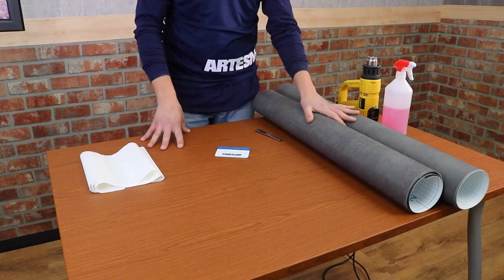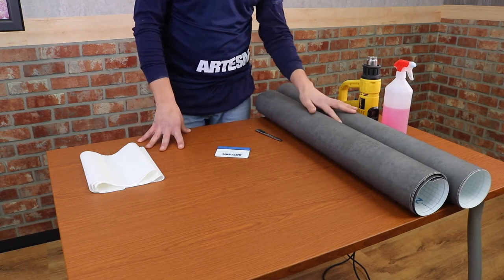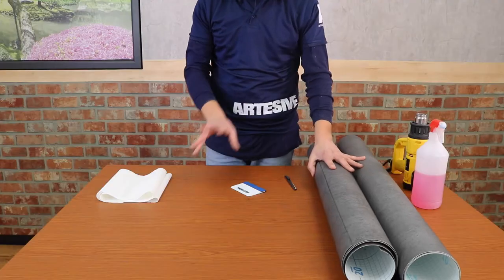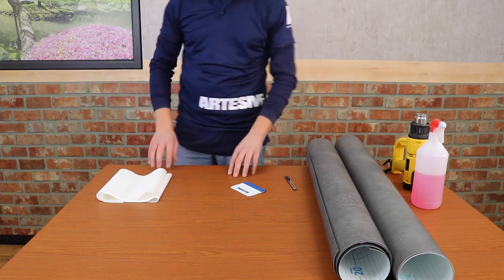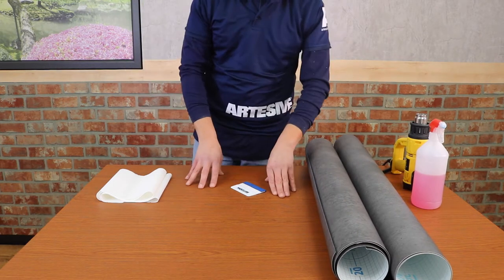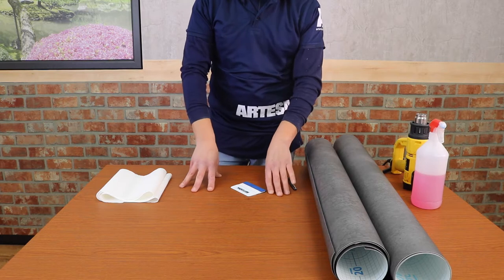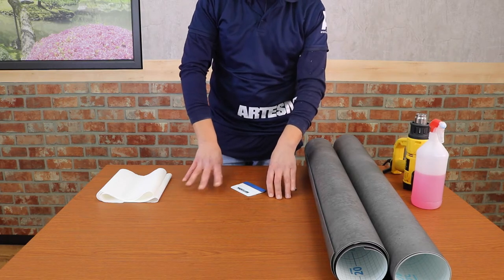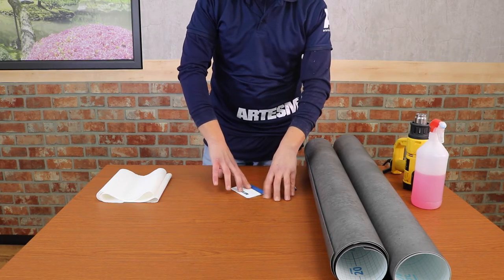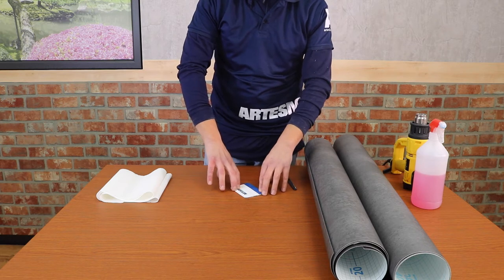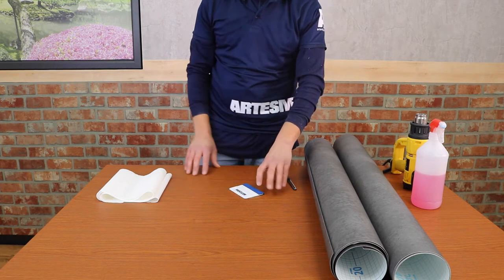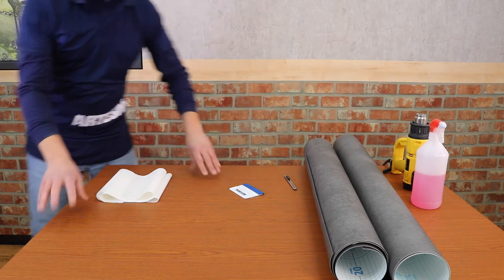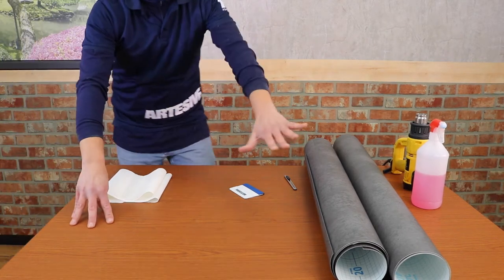We will use a different technique than usual, a technique that we will also show in another video in a more precise way, but that you can already take as a starting point. We will cover both the top and the bottom. We are not going to remove the old vinyl but we will apply the new film directly on top. This is the fastest solution, especially in cases where the underlying surface has imperfections.